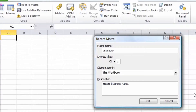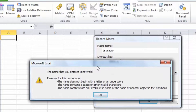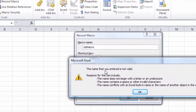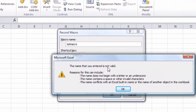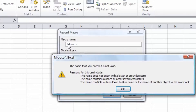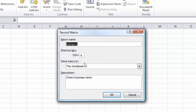After clicking OK, we get an error message telling me that the name I've entered is not valid. The first issue listed says the name does not begin with a letter or an underscore. Indeed, my macro name began with the number one — that's the problem. If you ever see this message, simply click OK, go back, and fix the name. I'll instead call it Fred's Macro, then click OK.